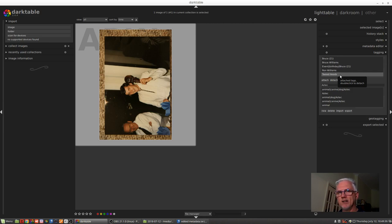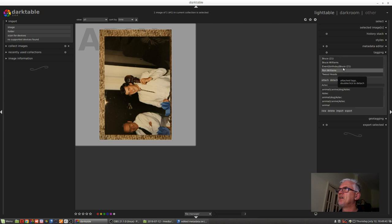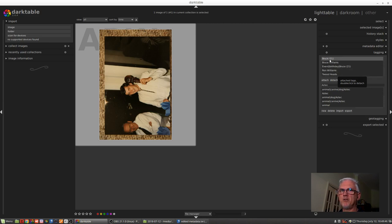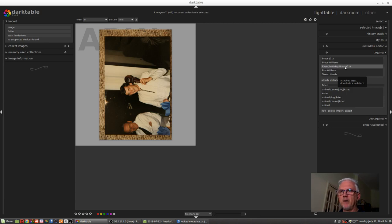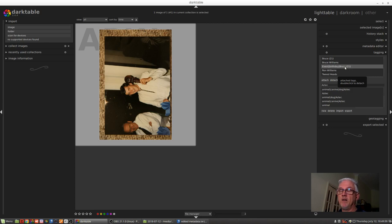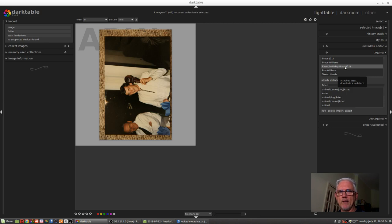So Darktable is reading all of those tags as they appeared in the Lightroom version of the sidecar file and reading it exactly as it should be. Sure, it's a little bit redundant. You do end up with some duplication of data in the sense that I have a tag for Bruce 21 because it was my 21st birthday, as well as Event, Birthday, Bruce 21.